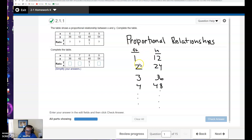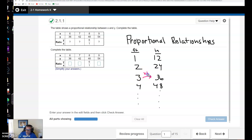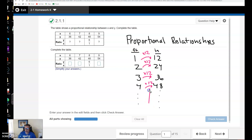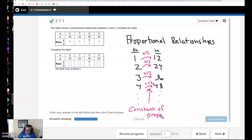Another way to think about it is: whatever the number of feet are, I can just take that number of feet, multiply by 12, and that tells me how many inches. We call this type of relationship a proportional relationship because we're always multiplying by 12. This number 12, we call that the constant of proportionality. So, the constant of proportionality between feet and inches is 12.